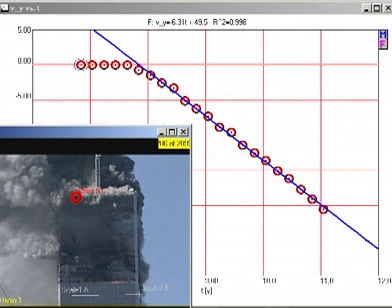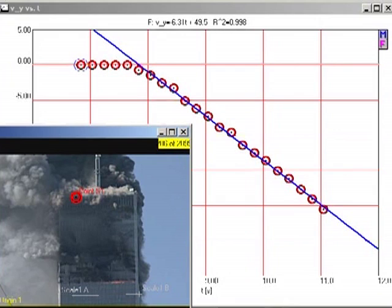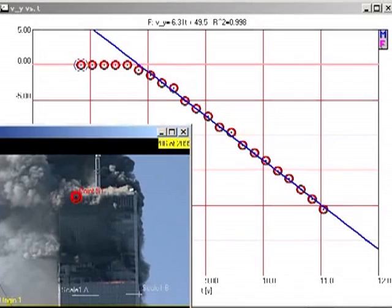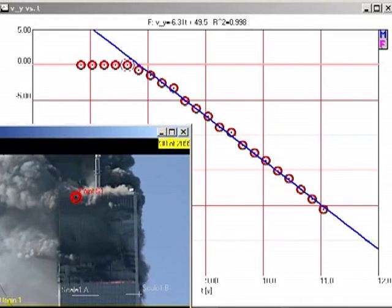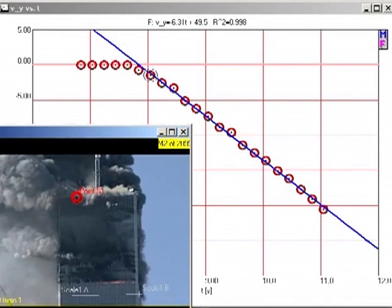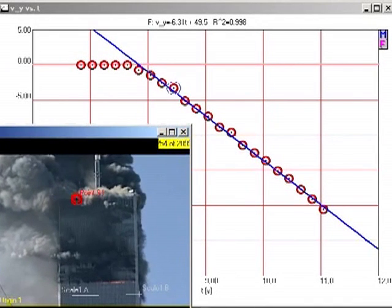But that is true only if the falling block actually impacts the lower block, which would cause the falling block to decelerate. The only way the falling block can continue to accelerate smoothly, as we see here, is for the lower section of the building to give way without significant resistance.